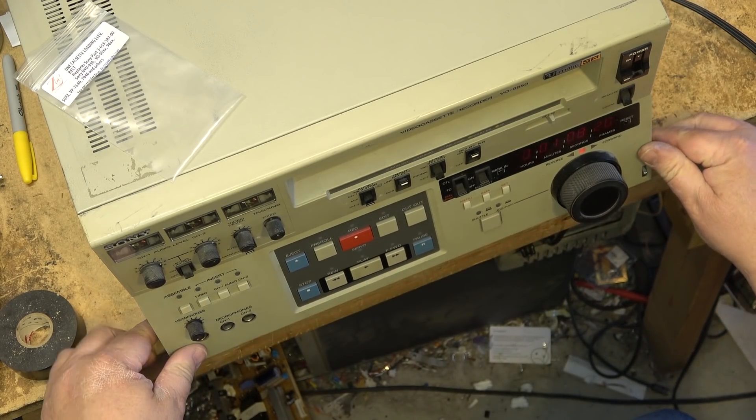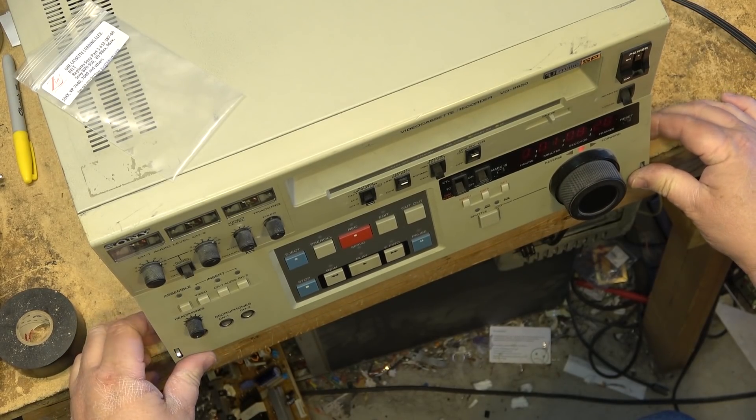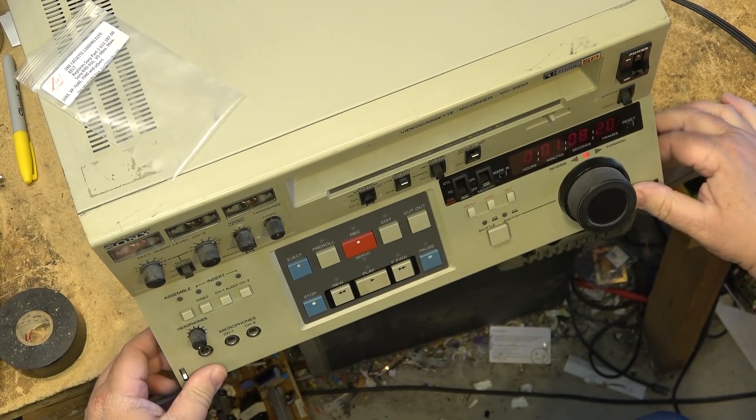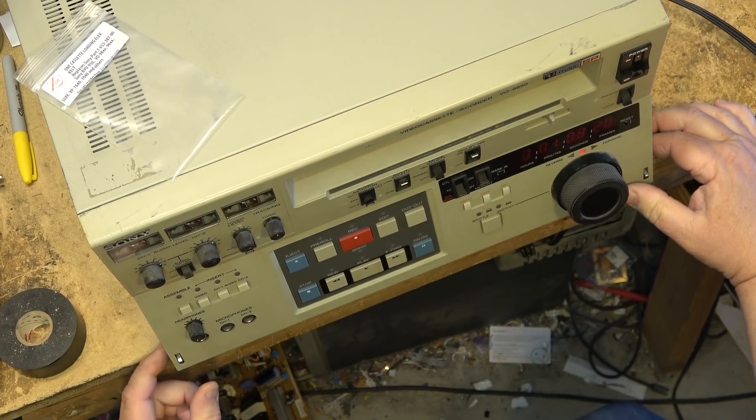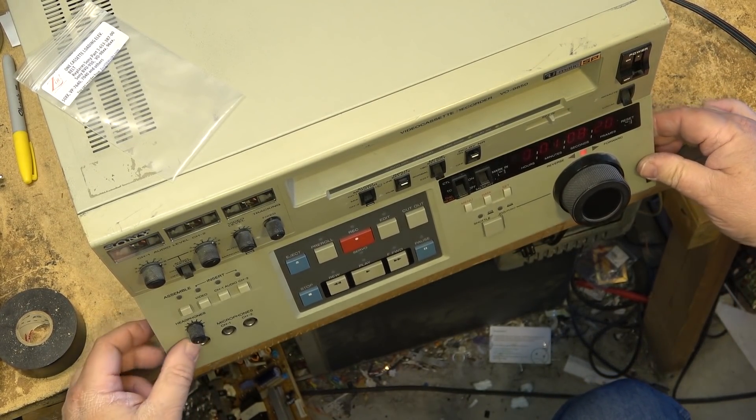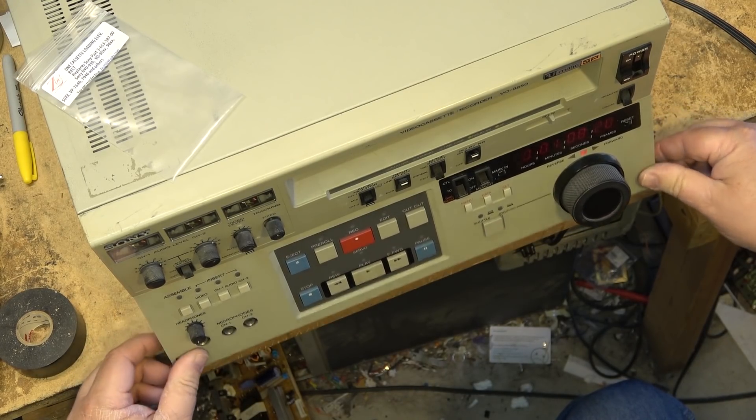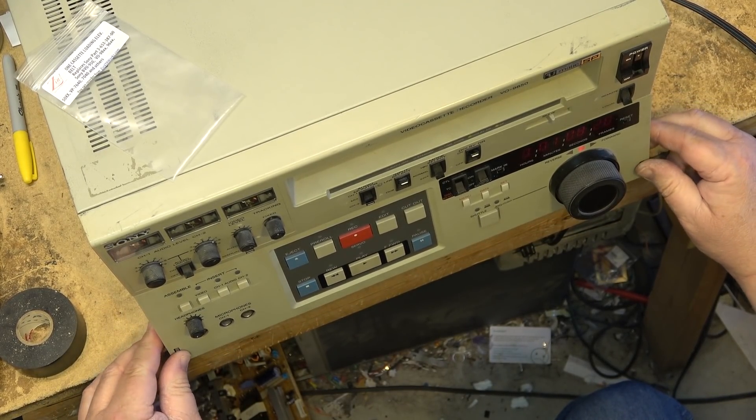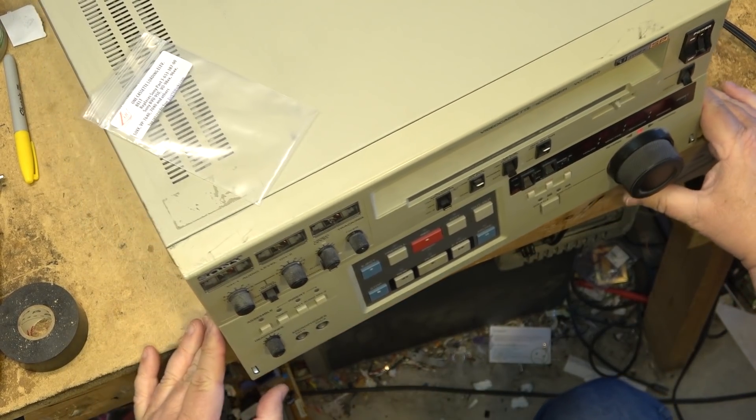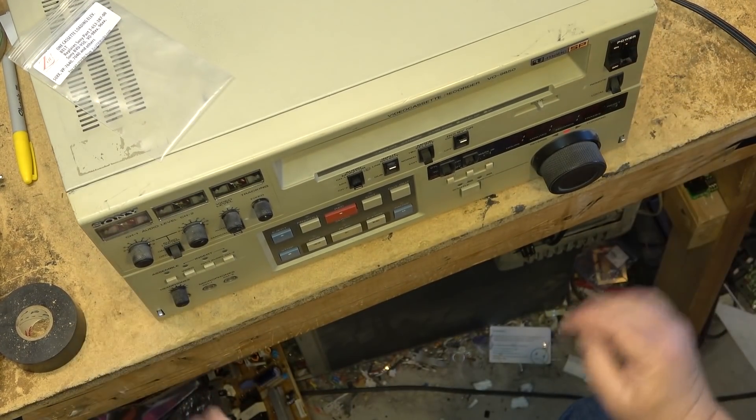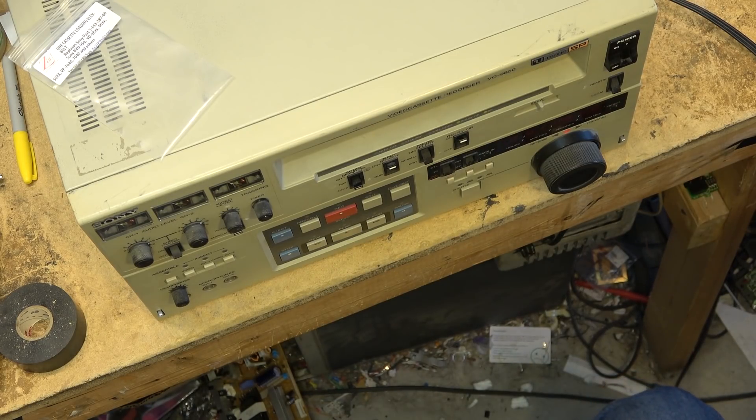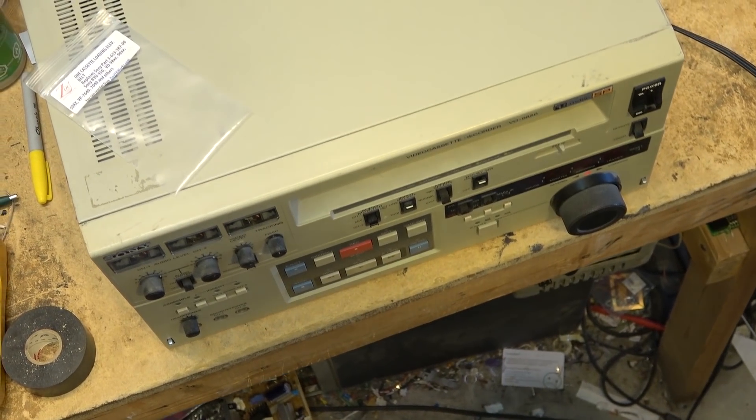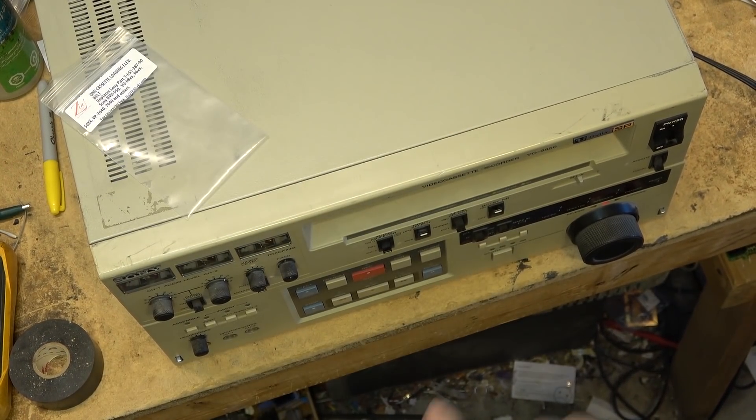Anyway these were expensive machines in a day. Anyway that one's done. Thanks for watching, we'll catch you in the next one real soon. Bye for now.